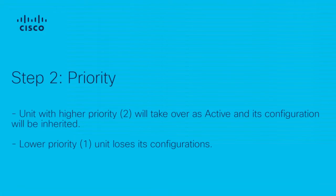Step 2: Priority. Why is the priority important? When HA SSO is configured and established for the first time, both units need to be rebooted for the configuration to take effect. The unit that has higher priority is going to be the active unit, which means its configuration will be inherited. Therefore, the unit with lower priority loses its configuration.